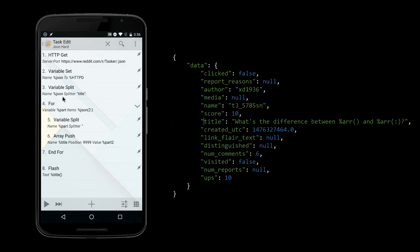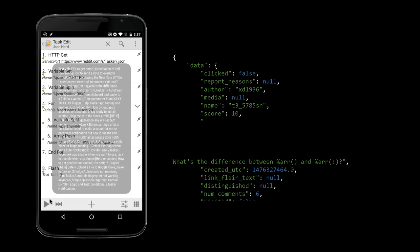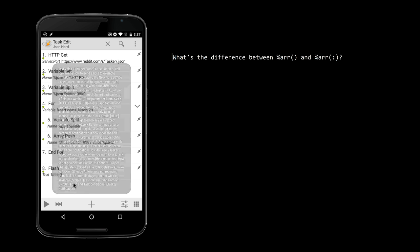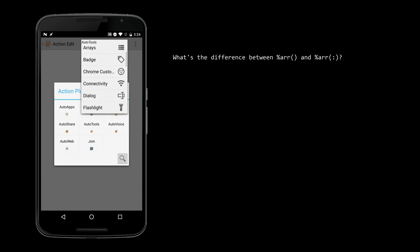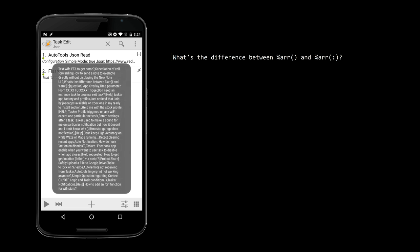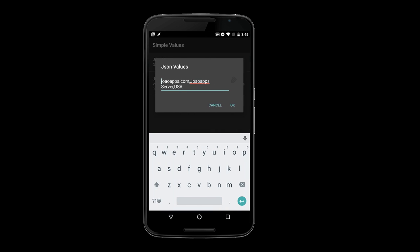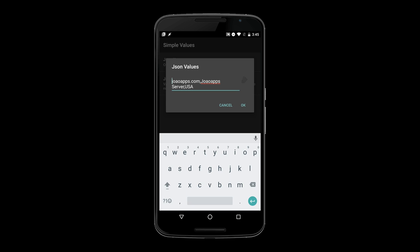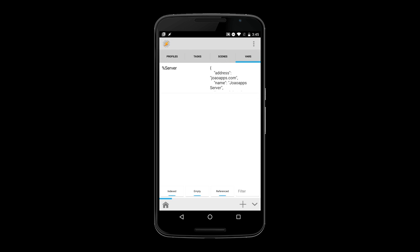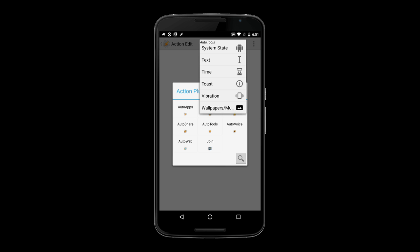Previously in Tasker, you would need to separate JSON text in parts in a very complicated process to get the data you want. With AutoTools, one action and you're done. You can also write JSON data if you're so inclined. You can even create a whole database in a single task or variable if you want.